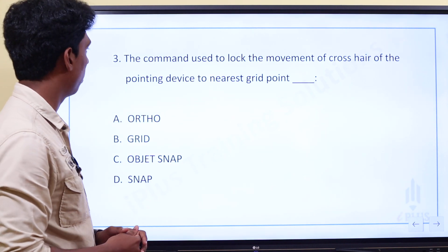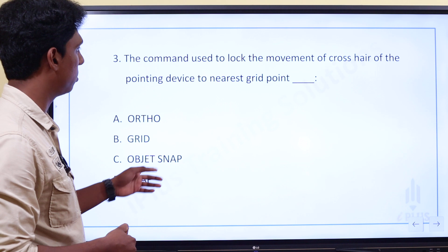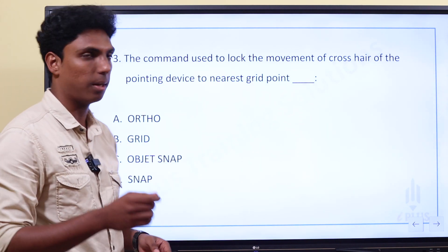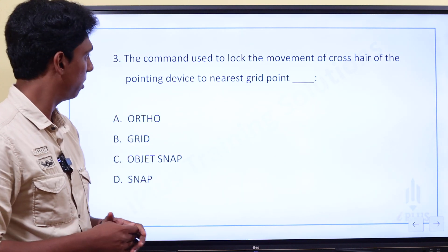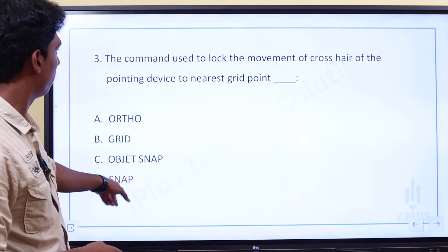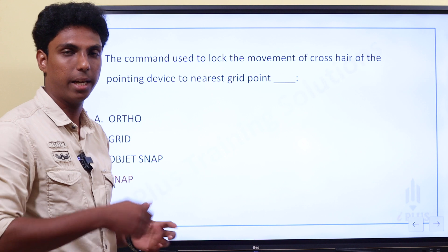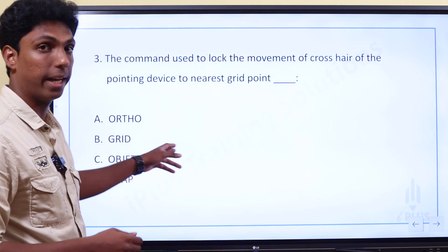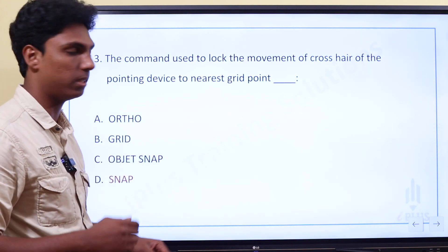We discuss the 3rd question. The command used to move a crosshair or point in a device to the nearest grid point. The answer is Snap. Snap is used to snap to a grid point, and it is activated using a function key.